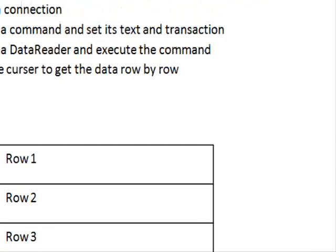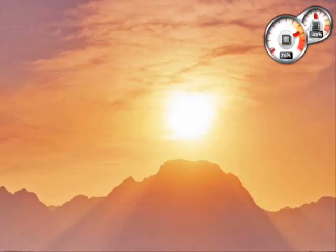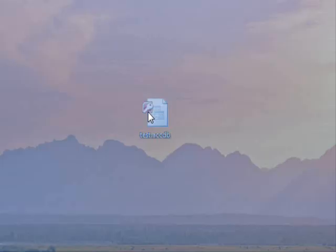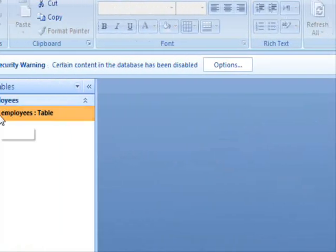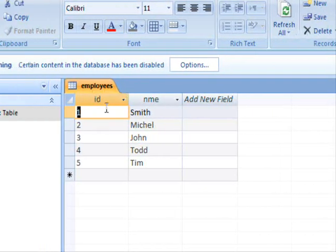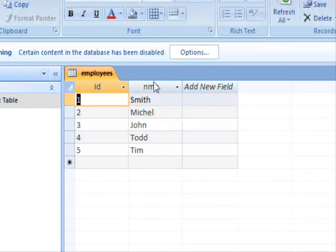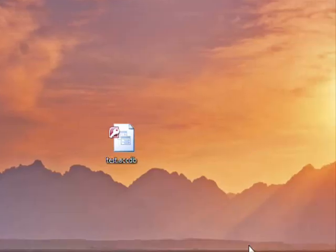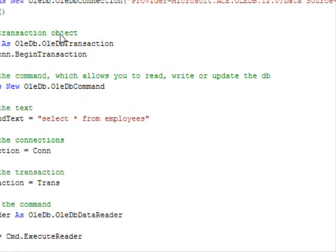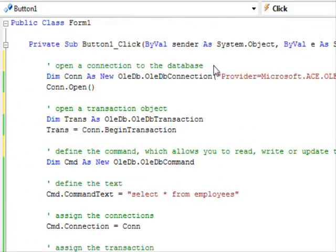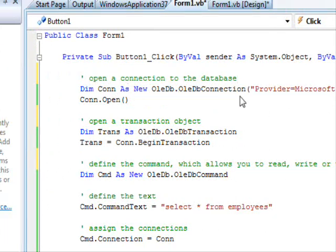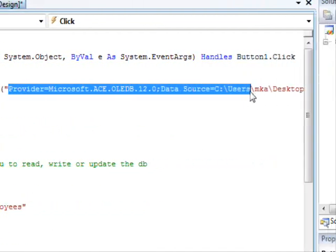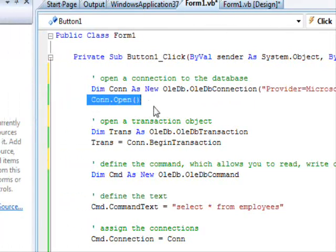Now let's consider this example. I have this database on the desktop — it contains a table called employees. It has a column called ID and another one called name. The code is already written to speed up things. First, we are going to open the connection to the database. As with the previous tutorial, you need to provide the connection string, and then the connection is opened.